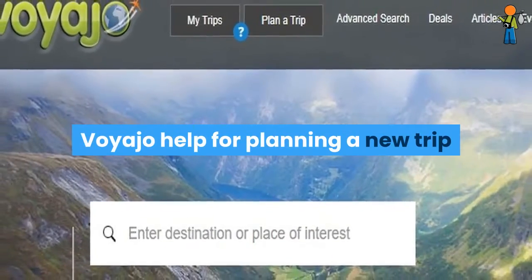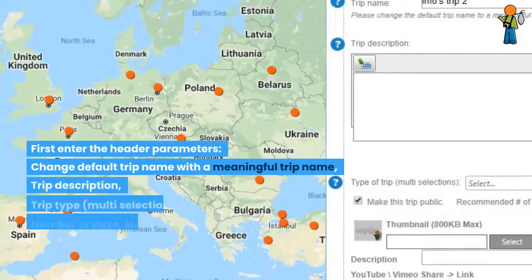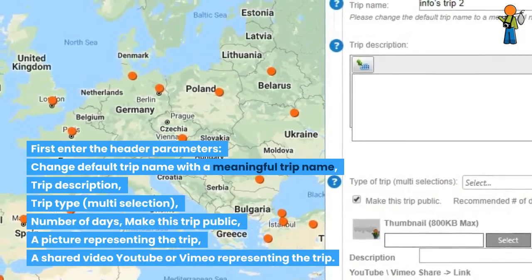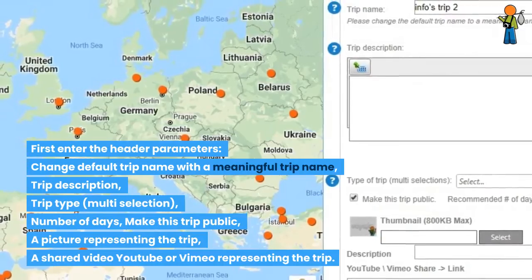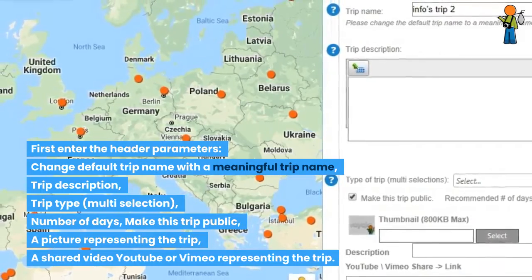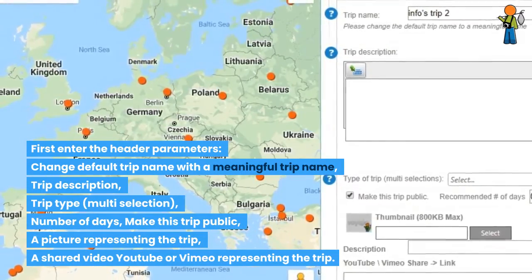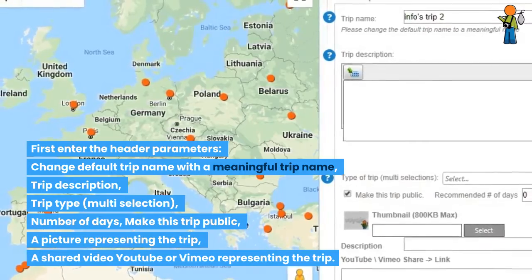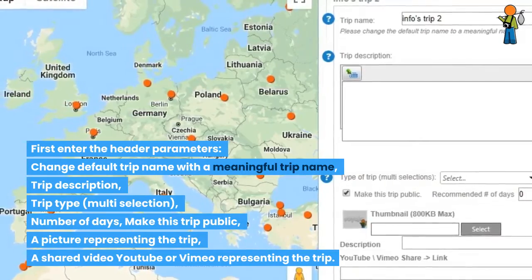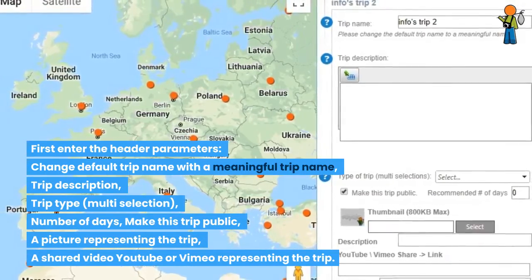Voyager help for planning a new trip. First, enter the header parameters: change the default trip name with a meaningful trip name, trip description, trip type (multi-selection), number of days, make this trip public, a picture representing the trip, and a shared video (YouTube or Vimeo) representing the trip.